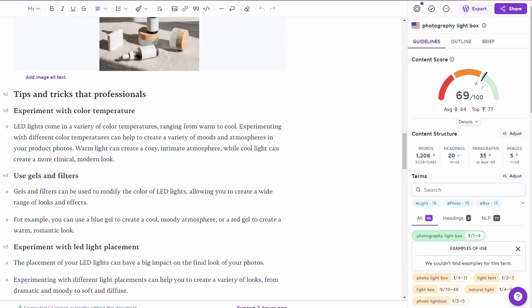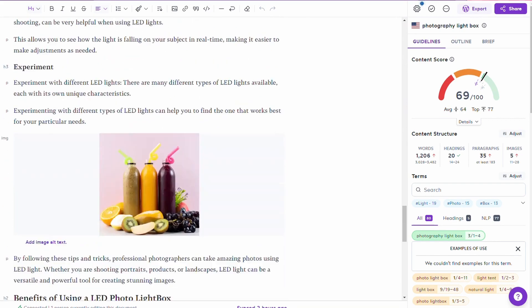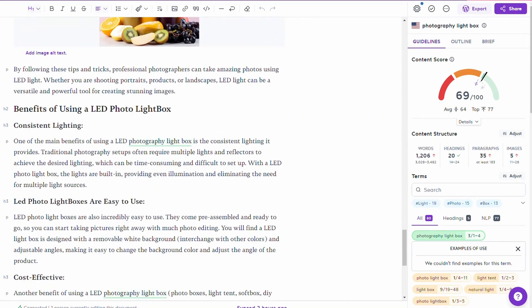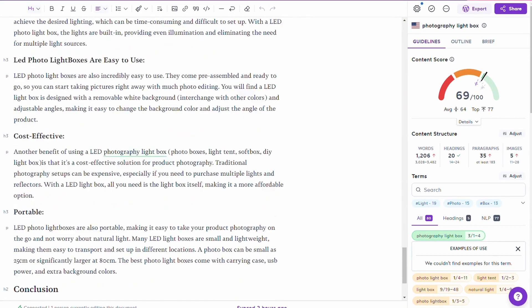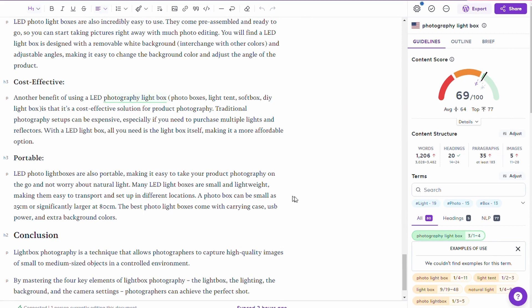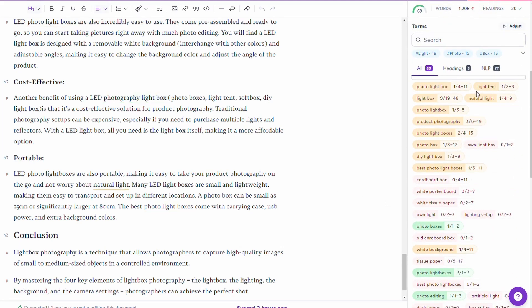Further down, I got a bit more help from ChatGPT — I asked for tips and tricks that professionals use with LED lightboxes, and also the benefits of using this type of equipment. That content has been modified a little bit. One of the ways I do that is by looking down the right-hand side of Surfer, which tells me the kind of keywords I want to be including and the number of those keywords found in high-ranking articles.